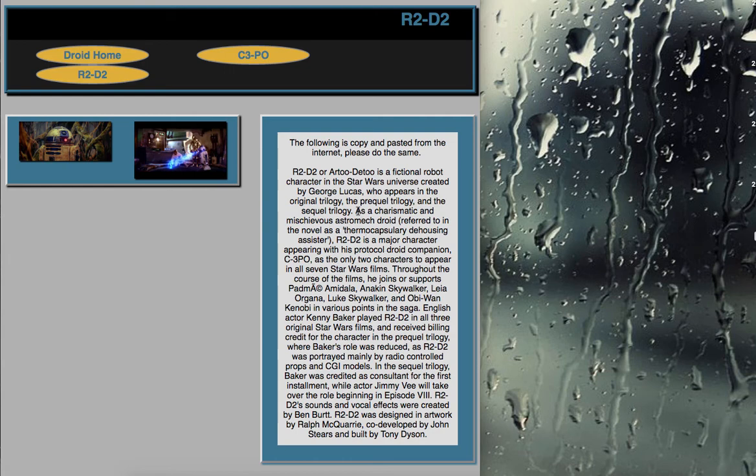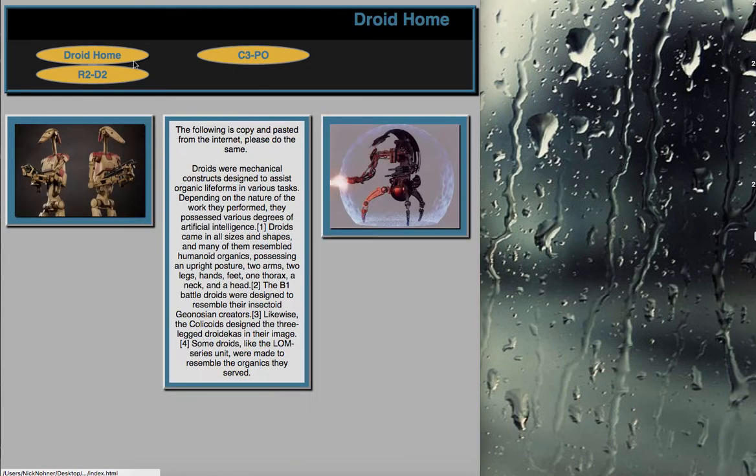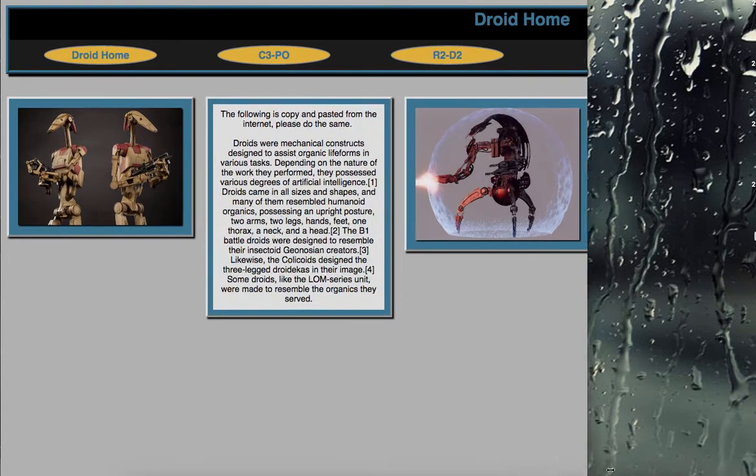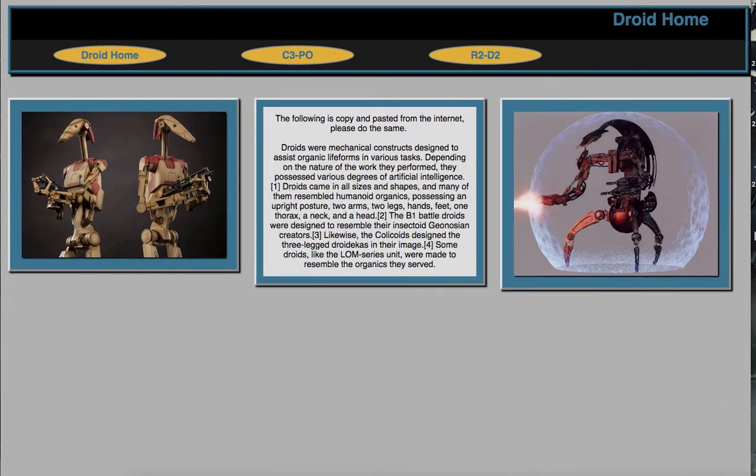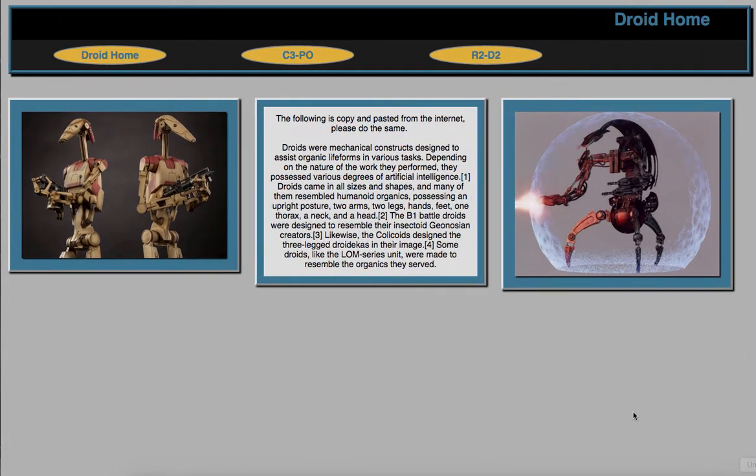All right, so for this project, you're going to be making this website. This is what it should look like on the full version: three div containers side by side.